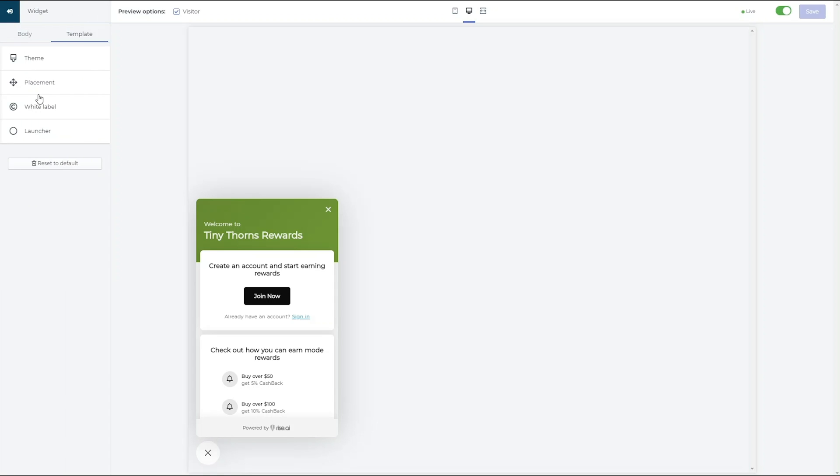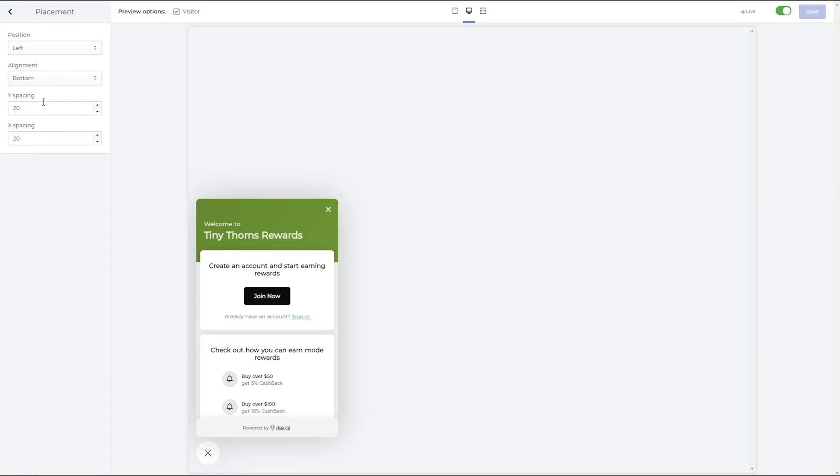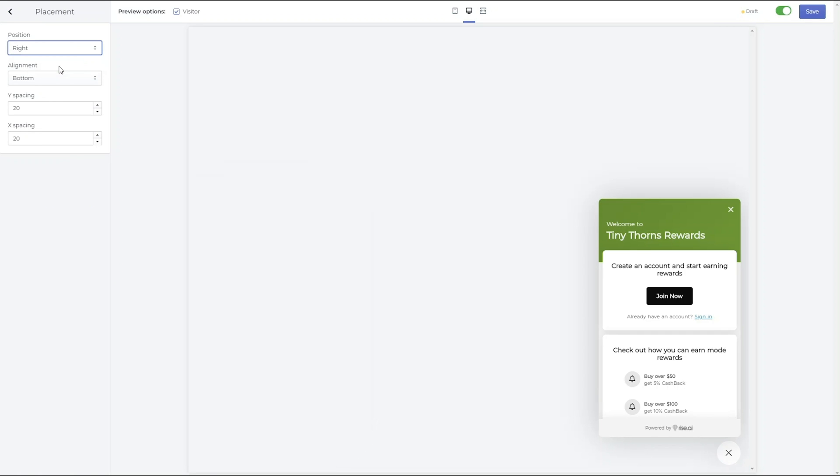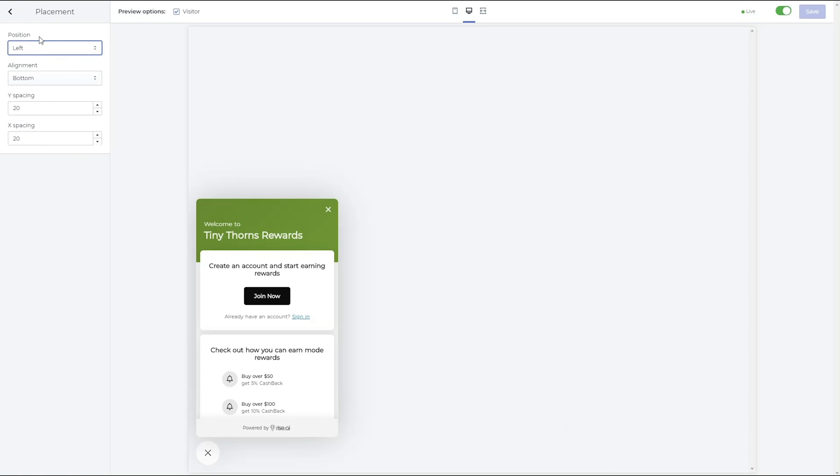In the Placement section, you can change the placement and orientation of the widget. You can change the widget's position to left or right and change the vertical and horizontal placement by changing the Y and X spacing.